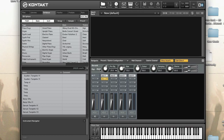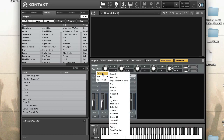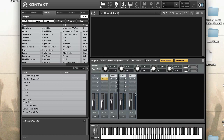You can either use a preset or change the settings to your liking. I'm just going to try the Rune Verb preset.